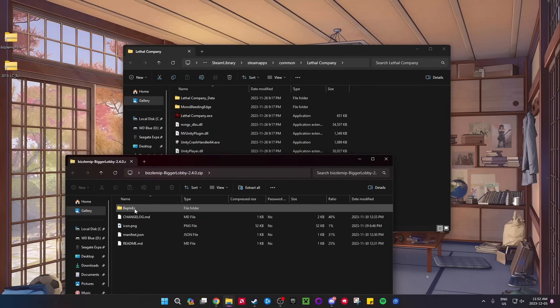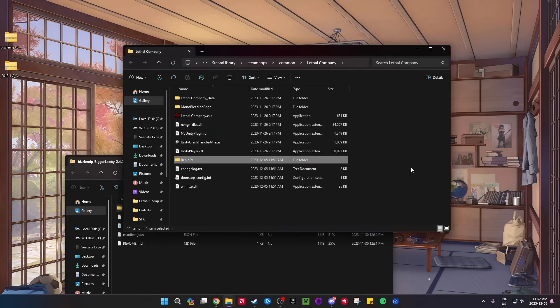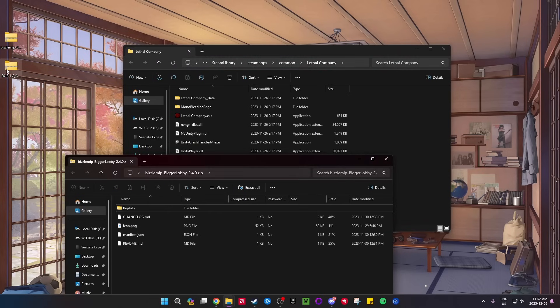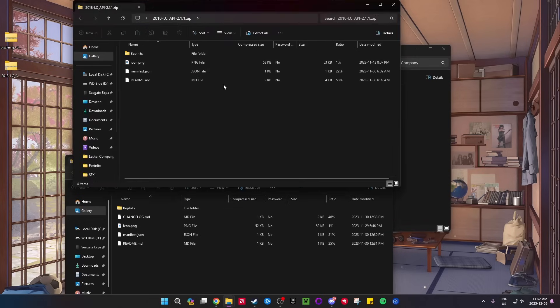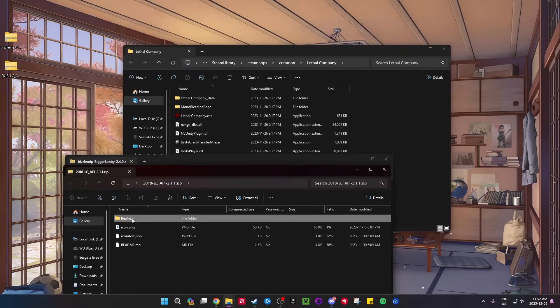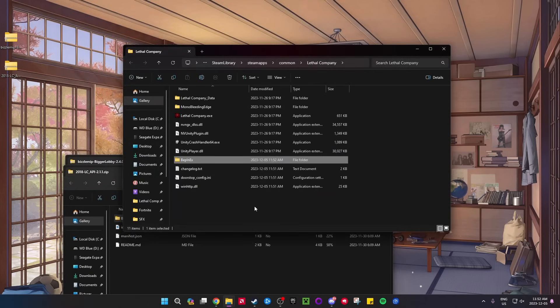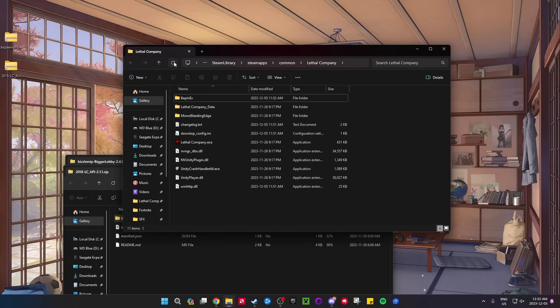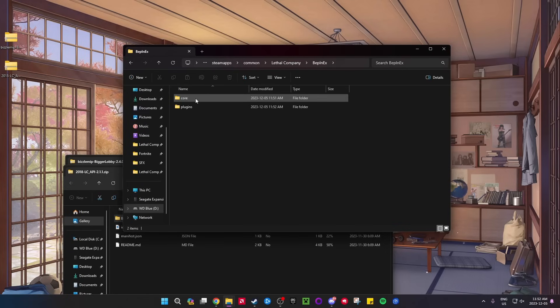...is drag the BepInEx folder into the base folder. There we go. Once you're done with that, open up the LC API and do the exact same thing - drag BepInEx into the base folder. Now once you've done that, to check if you've successfully done it...